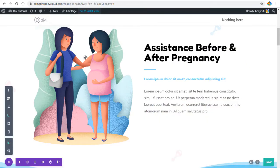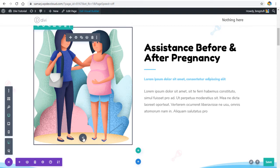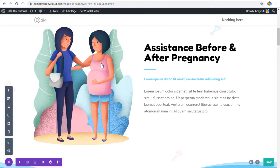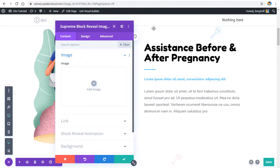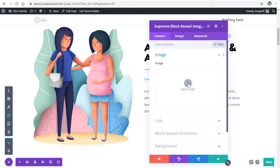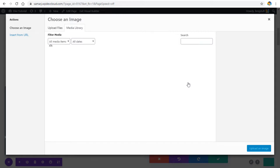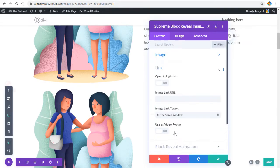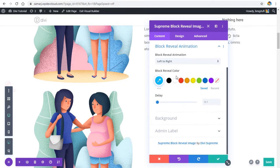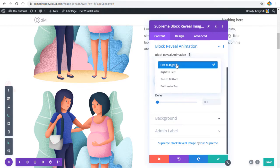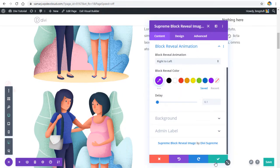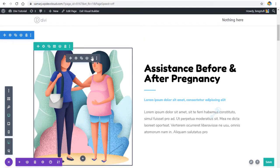Now let's do the same with an image. Add a module, search for 'image block reveal', and select the Block Reveal Image module. I'll use the same image from my library. With that done, we can change the animation color and set the direction from right to left.